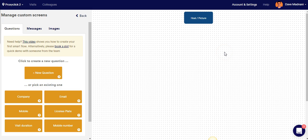Hello and welcome to this video on custom flows. My name is Dave and today I'm going to be walking you through how to create a custom flow for an example food production company.